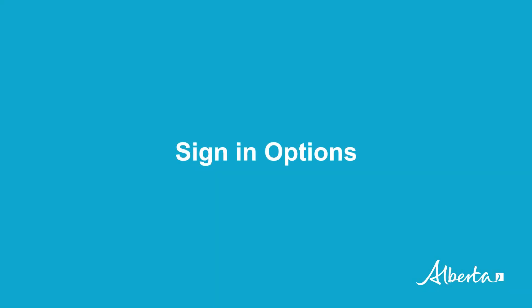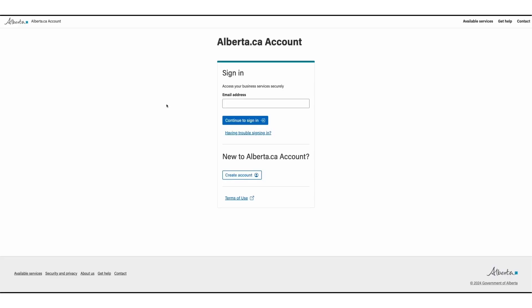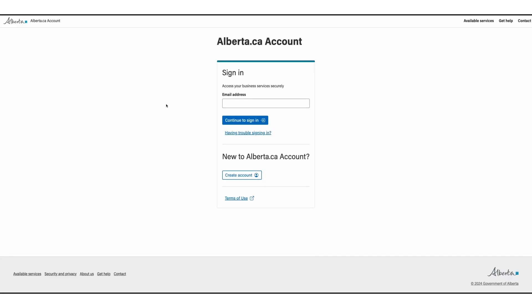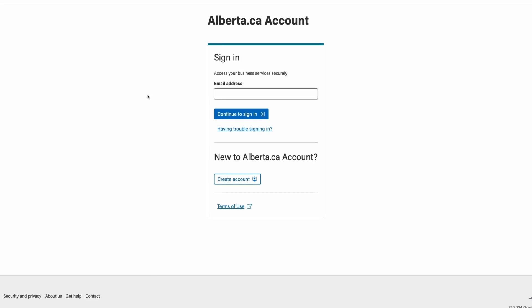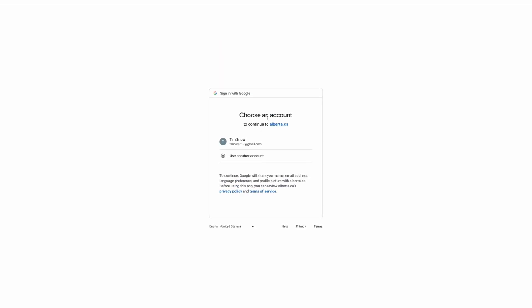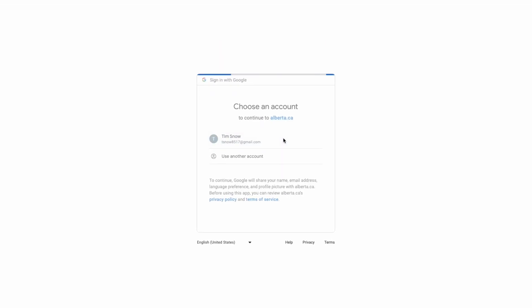Sign in options. To sign into your existing account, go to the Alberta.ca account for organizations page. Enter your email address and select continue to sign in. Our new sign in page will allow you to use your everyday username and password. Simply select your sign in option and follow the prompts on the screen to sign in.